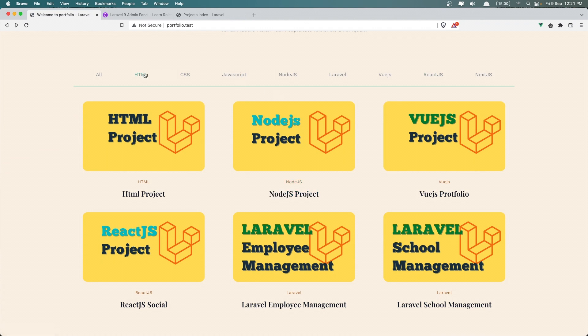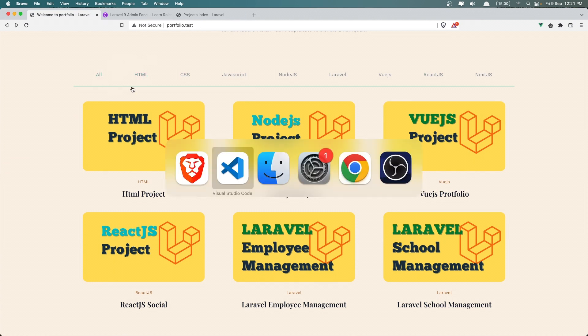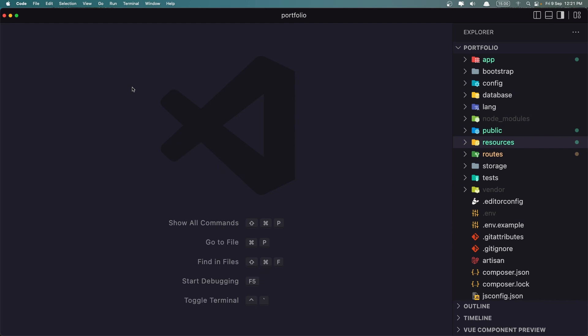If I click on HTML, I want to display only the projects that belong to the HTML skill. And if I click on 'All', I want to display all the projects — bring them all back again.